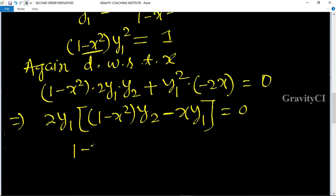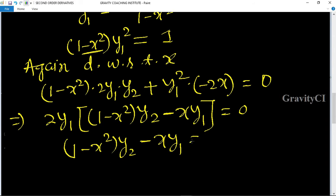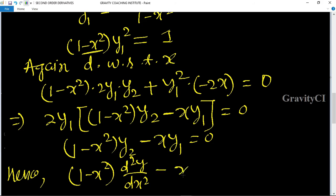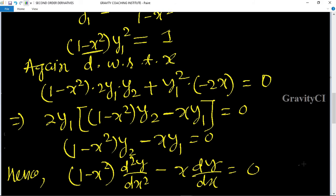So (1 - x²)·y2 - x·y1 = 0, which can be written as: (1 - x²)·(d²y/dx²) - x·(dy/dx) = 0. Hence proved.